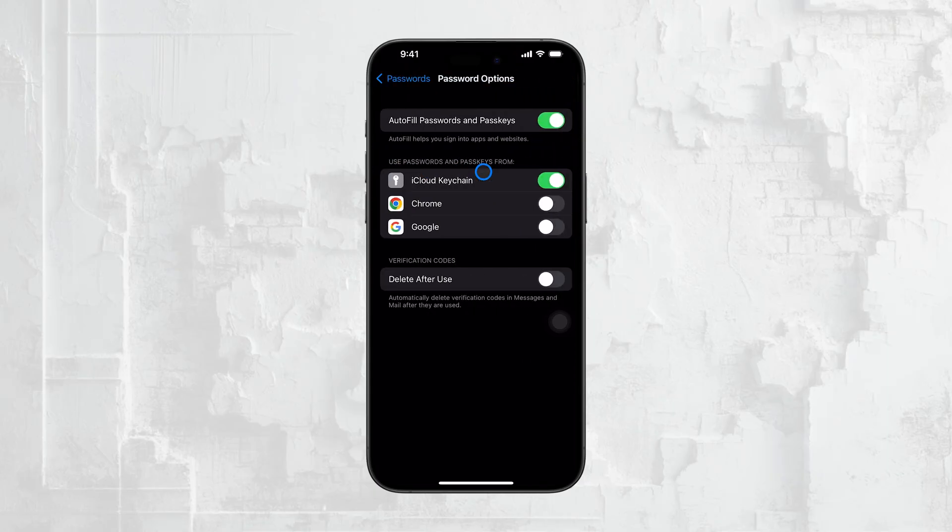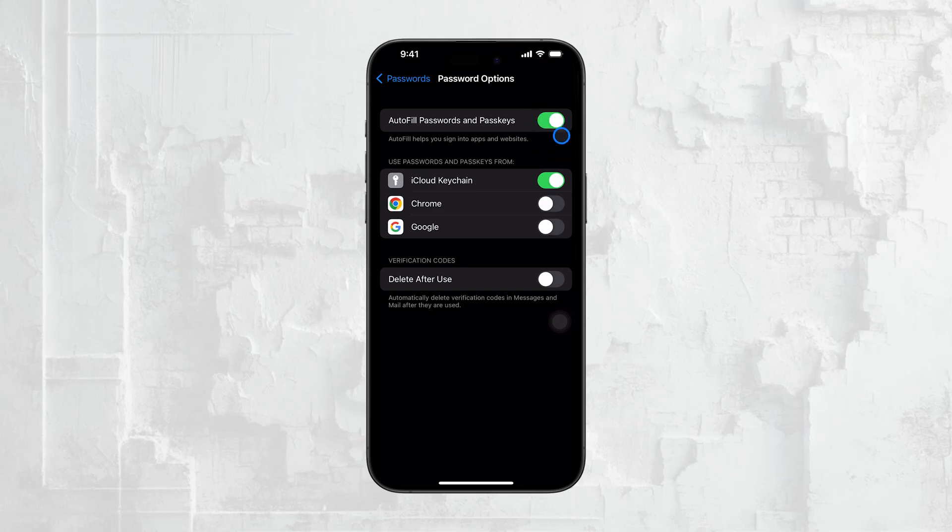And that's it. With these steps, you can take full control over what information your iPhone automatically fills in, whether you're using Safari or another app.